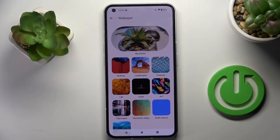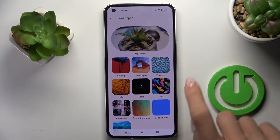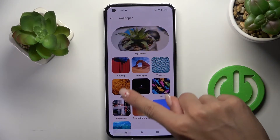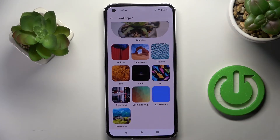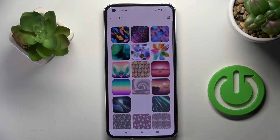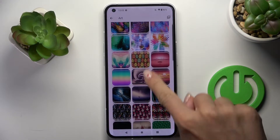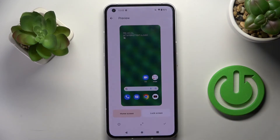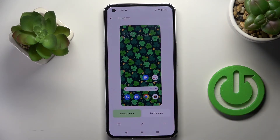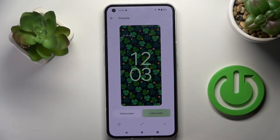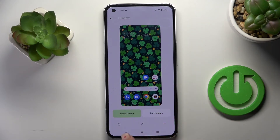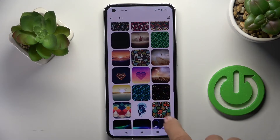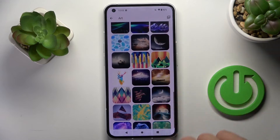Here you can select the album from which you want to select your wallpaper. You've got the categories, and for example if you would like to pick some art picture, just mark it and then select the one you want to apply. You can see how it will look on your display, then you can go back and pick any other picture.